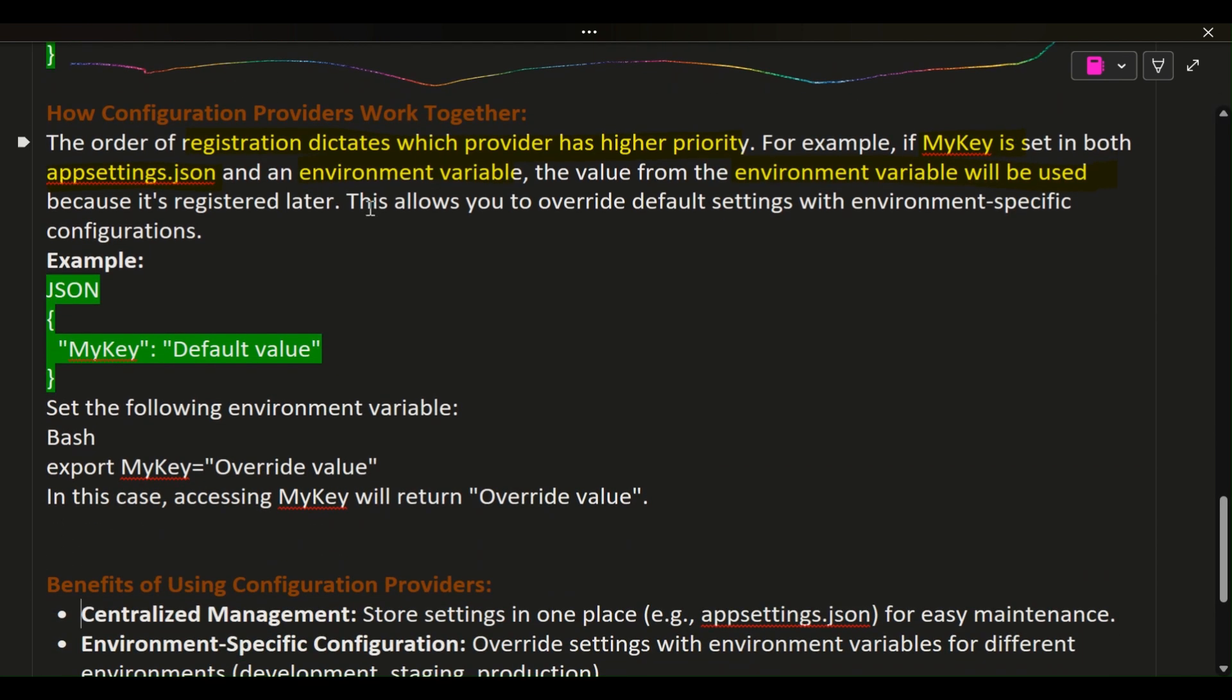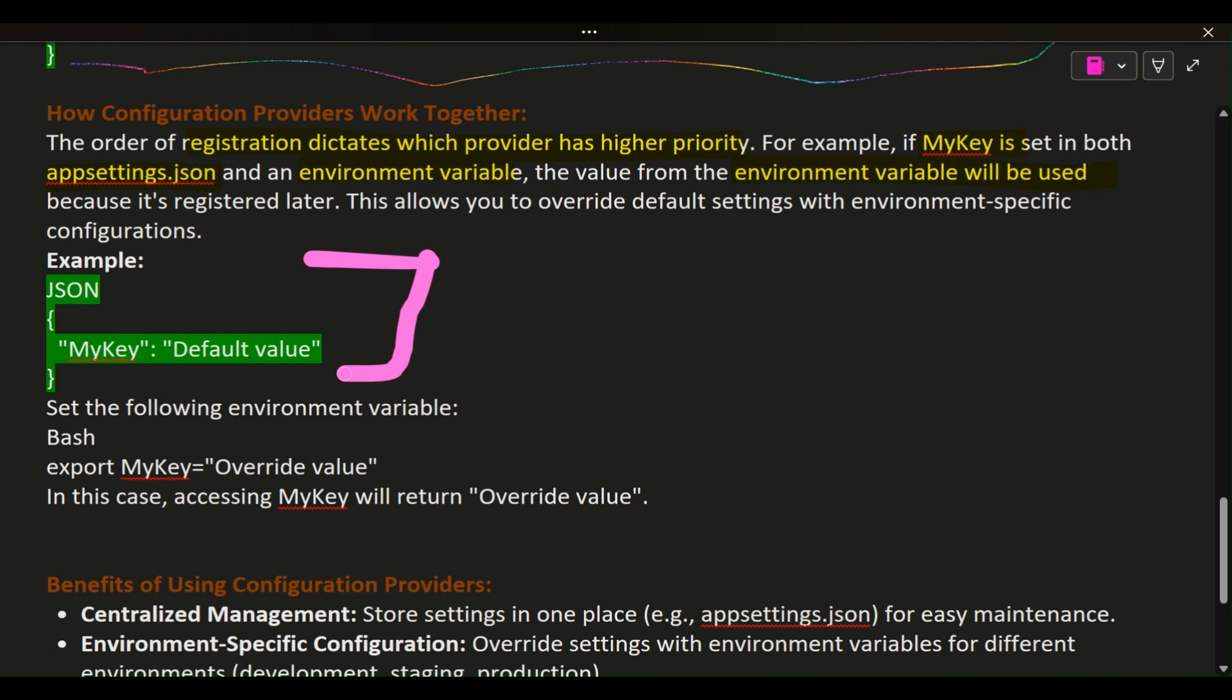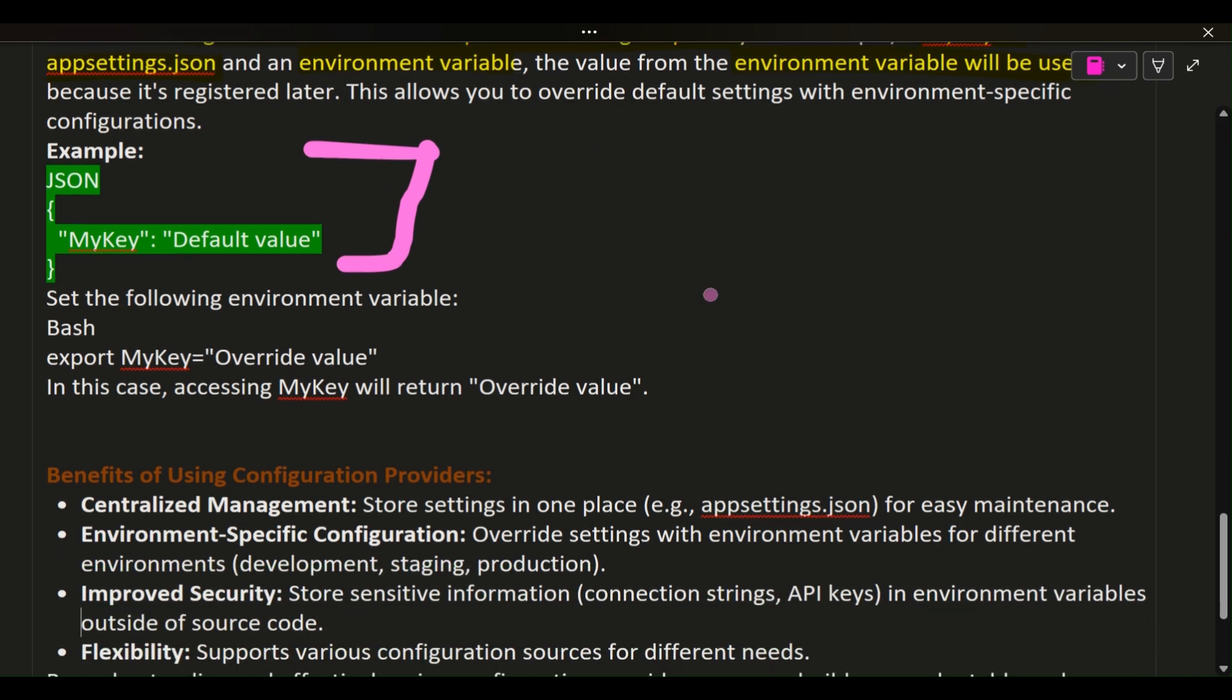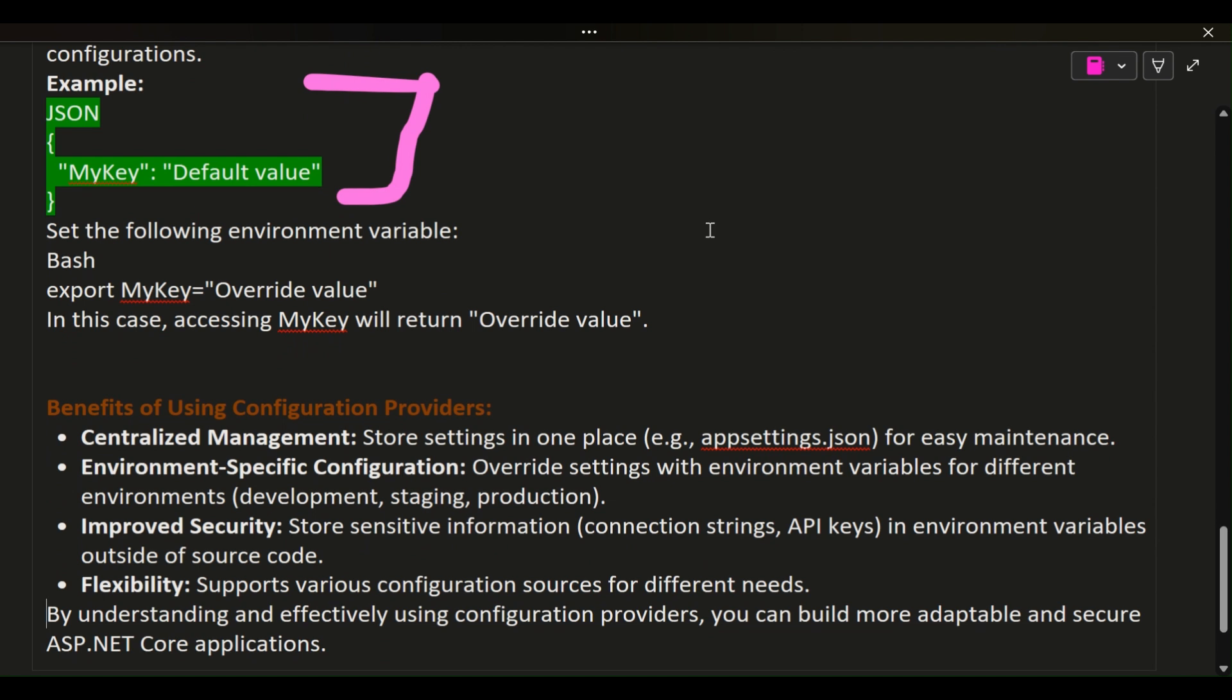Example: JSON MyKey: "Default value". Set the following environment variable in Bash: export MyKey="Override value". In this case, accessing MyKey will return "Override value".